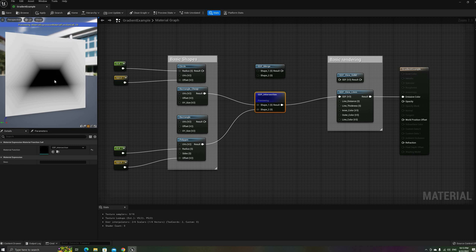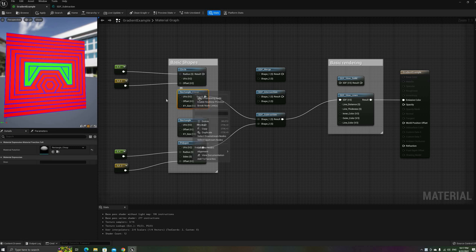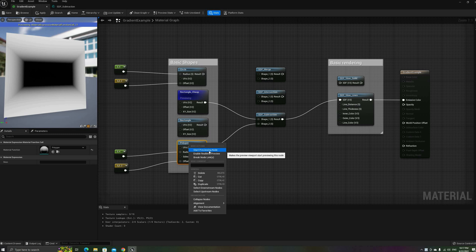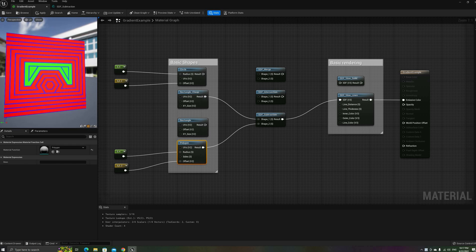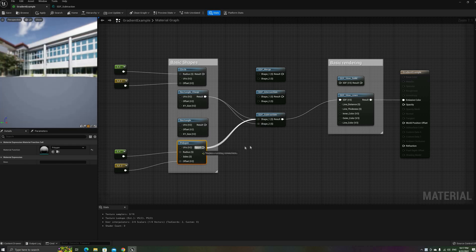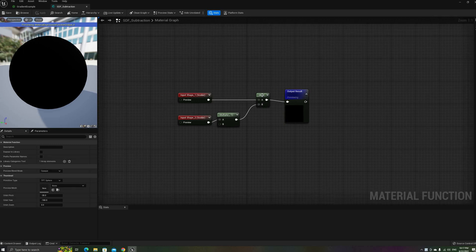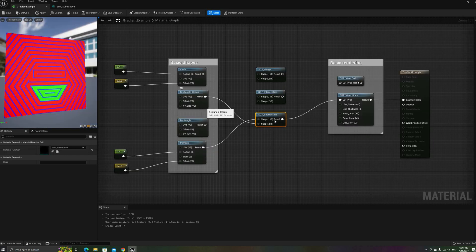Likewise, the intersection of both shapes can be found by calculating the maximum value of both. Basically, we're expanding the outside region until the only negative values left are the ones that both shapes have in common. Note that to better illustrate this example, I've replaced the circle input for a rectangle. The next boolean operation is the subtraction. We already learned that we can find the intersection by calculating the maximum of both shapes. Using that, we can perform a subtraction if we inverse one of the inputs by multiplying it by minus one. It is important to note that the order is relevant — the shape that is inverted will be the one subtracted from the other.